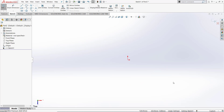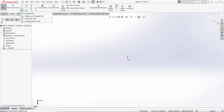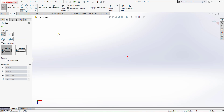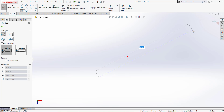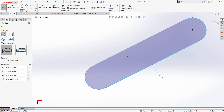Let's go ahead and investigate the other functions of a slot. Next to the slot we see that we've got a drop down menu. We see that we've got a straight slot, a center point straight slot, a three point arc slot, and a center point arc slot. Let's go and use a straight slot again and create our slot at an angle.